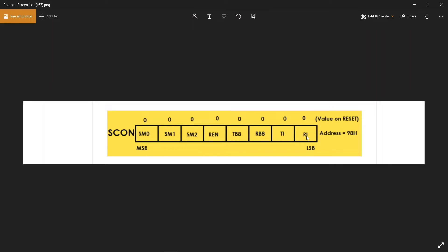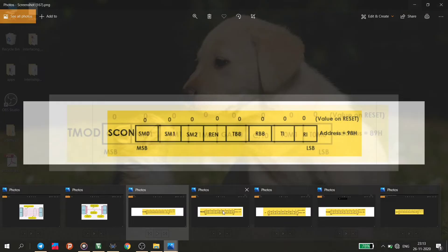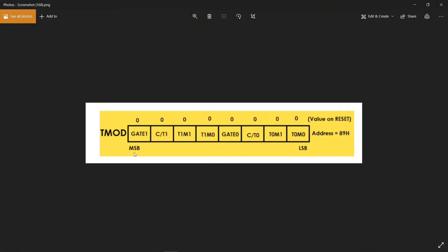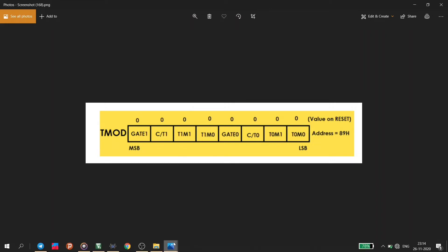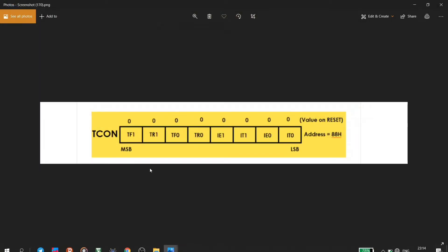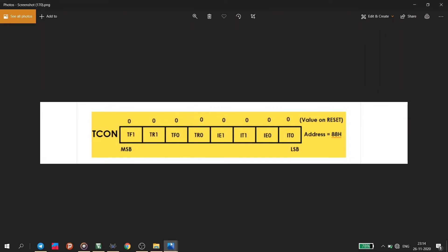The third register is TMOD — the Timer Mode Register. TMOD is used to set the operating modes of timers T0 and T1. The lower 4 bits configure Timer 0 and the higher 4 bits configure Timer 1. The fourth register is TCON — the Timer Control Register. TCON is used to start or stop the timers of the 8051 microcontroller. It also contains bits to indicate if the timers have overflowed, as well as interrupt-related flags.